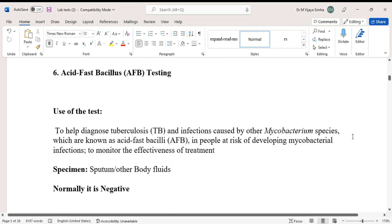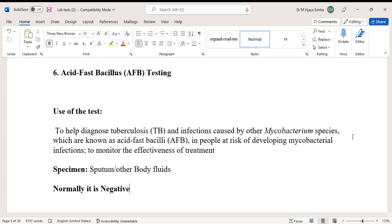Hello guys, today we are going to discuss about a laboratory test. The name of the test is Acid Fast Bacillus testing. It has another name, Ziehl-Neelsen staining, also.